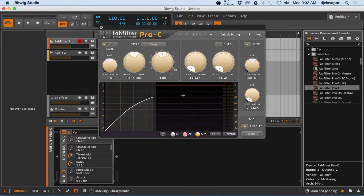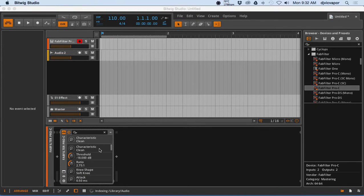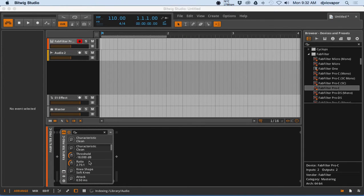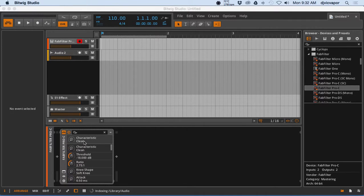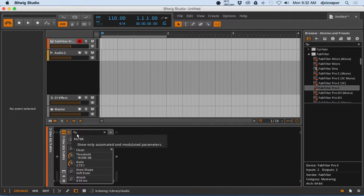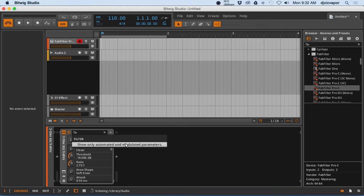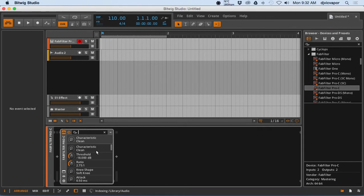And of course you get the interface of the plugin once it pulls up. You can close that and you have access to all the parameters that are automatable, if that's the right way to say it. Show only automated and modulated parameters.